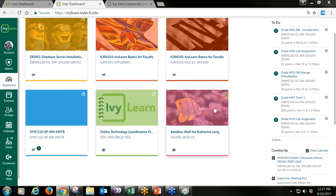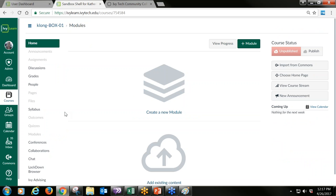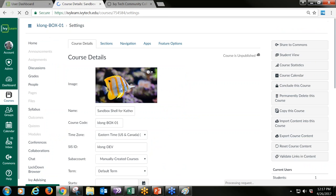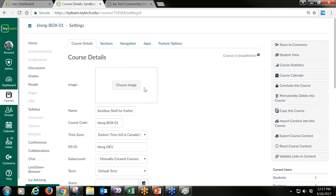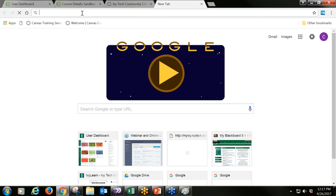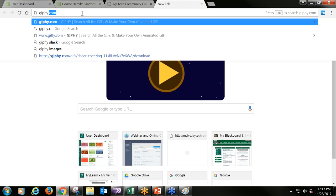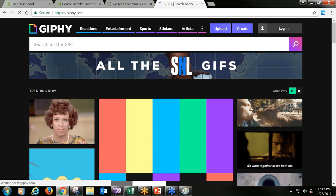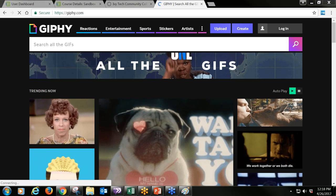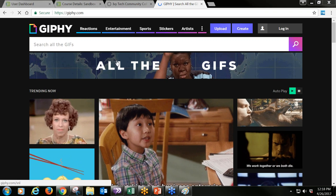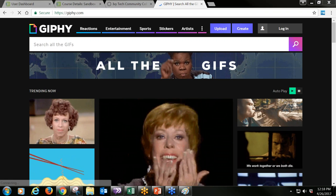What if I want to add some animation? Let me show you how I did that — I'm going to go back into my course, back into Settings, and remove the current image. Then I'm going to open up a different tab and go to Giphy.com — that's G-I-P-H-Y dot com. You can search for all kinds of different GIFs. GIFs are just short moving animations.